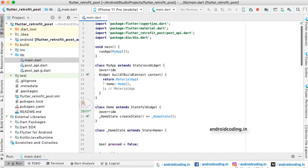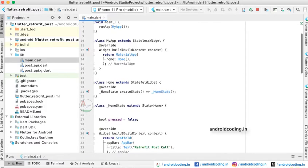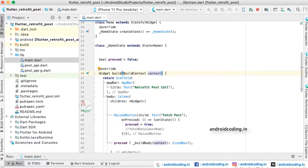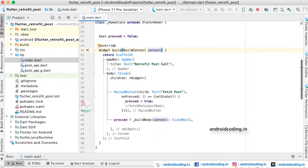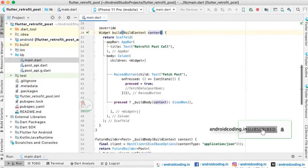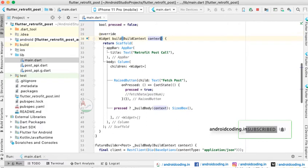Now let us start with the main.dart file. We have initialized our program with a void main and provided the MyApp class which extends StatelessWidget. Inside the home we have another class called Home which extends StatefulWidget. We have declared a boolean variable which will be used to control widget loading.